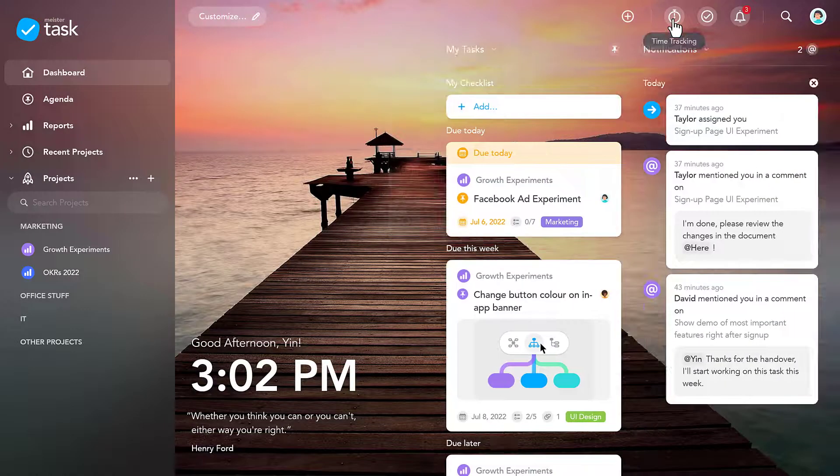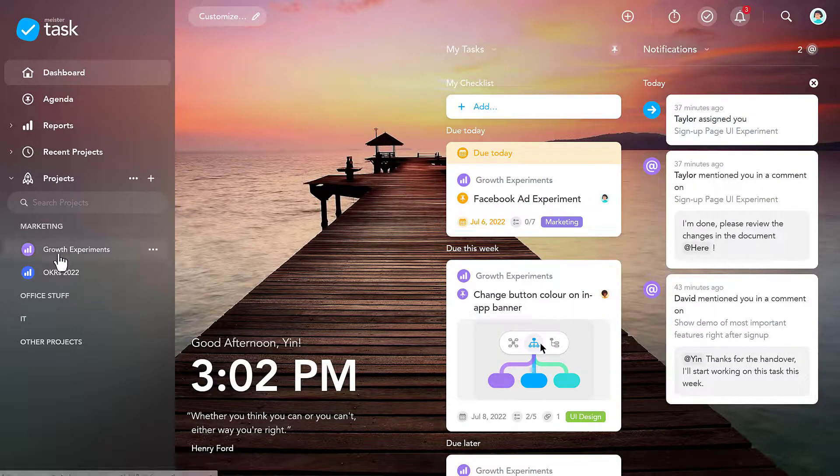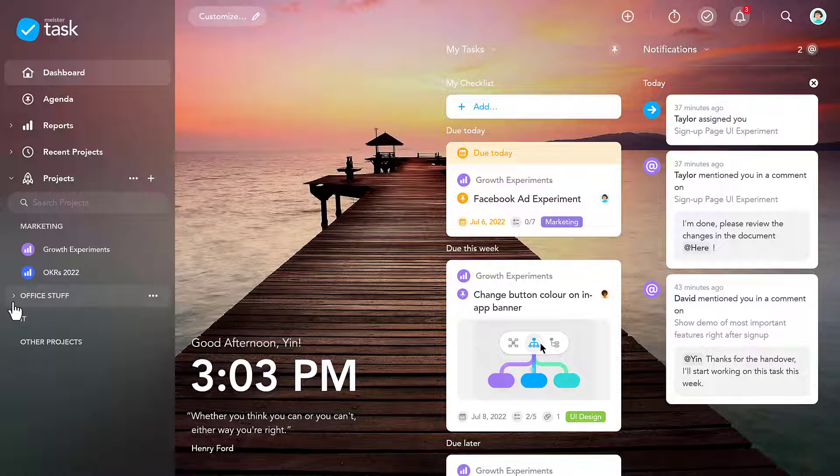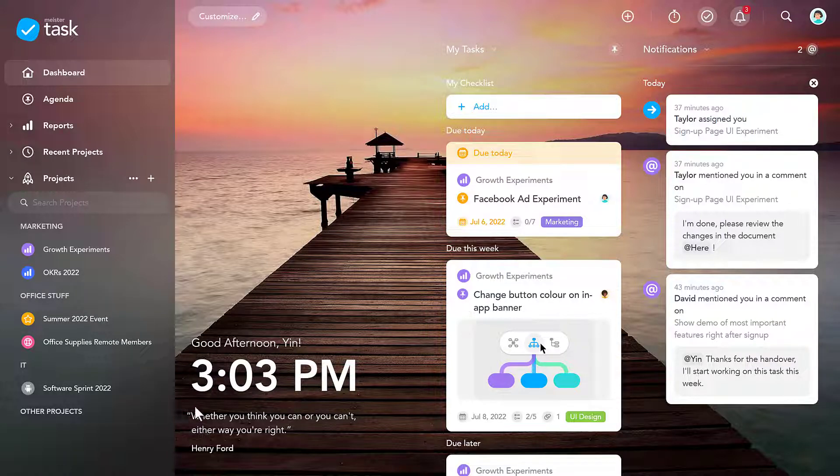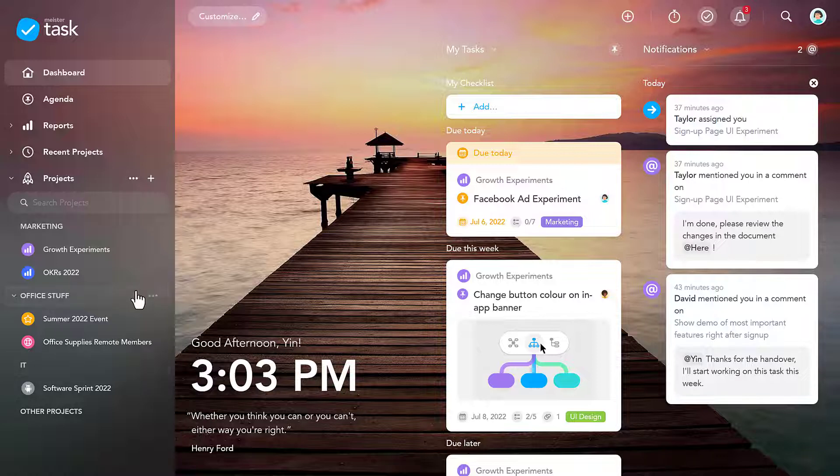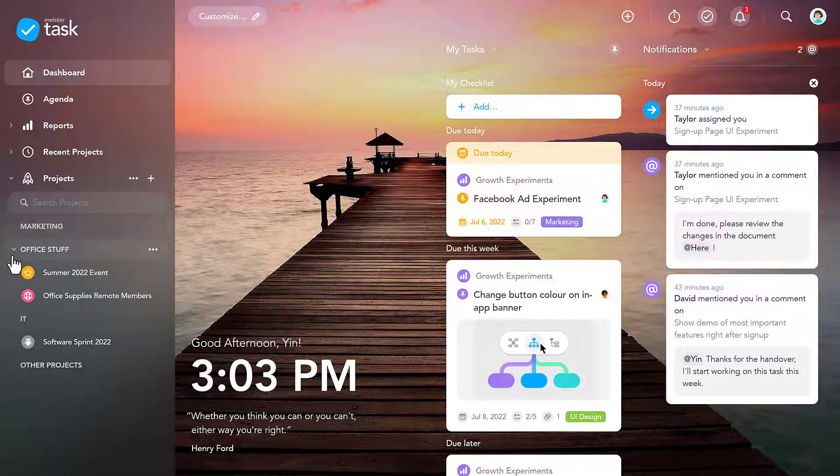On the left, you see all your active projects, and of course, there's no limit to the amount of projects you can create. You can add some structure to this list by sorting projects into groups, which you can show and hide as needed.